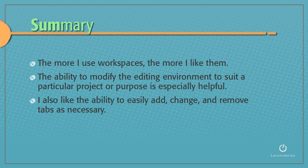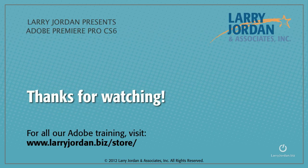The more I use workspaces, the more I like them. The ability to modify the editing environment to suit a particular project or purpose is especially helpful. I also like the ability to easily add, change, and remove tabs, which are called panels, as necessary. Thanks for watching.